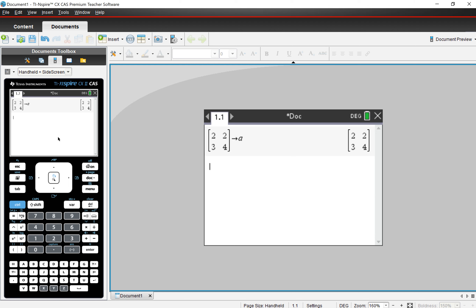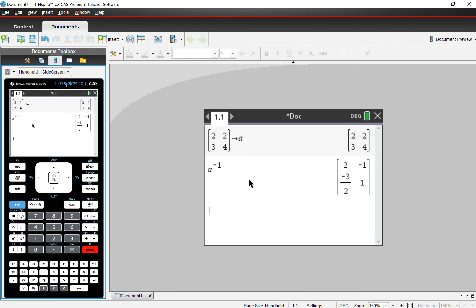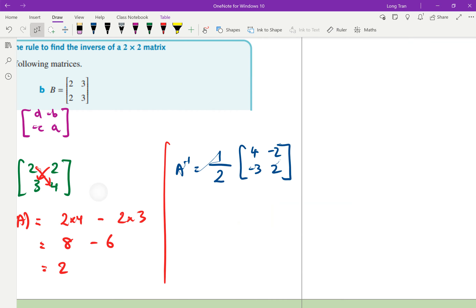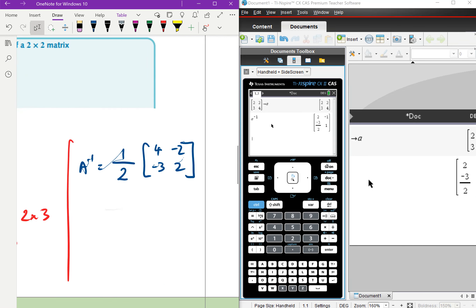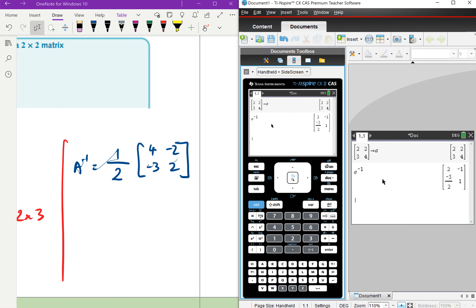Once you store it, if you want to find the inverse, it literally is A to the power of negative one. The result looks slightly different because it distributes the half to every term. Half of four is two, half of negative three is negative three on two, half of two is one, and half of negative two is negative one — so that's the same answer we calculated by hand.